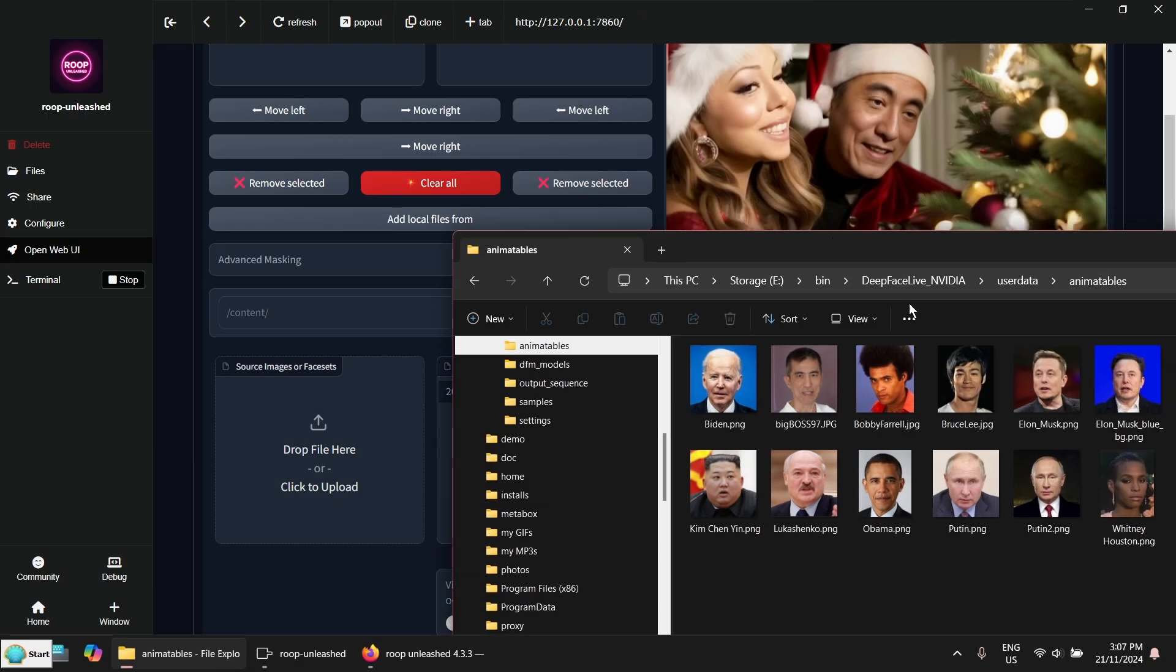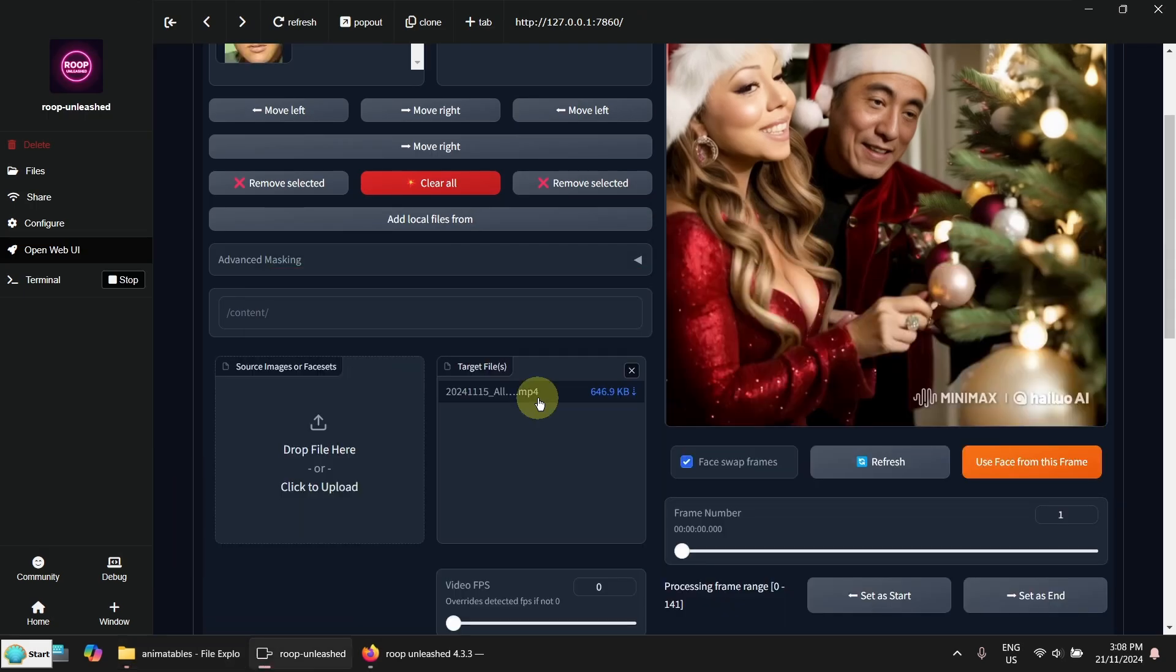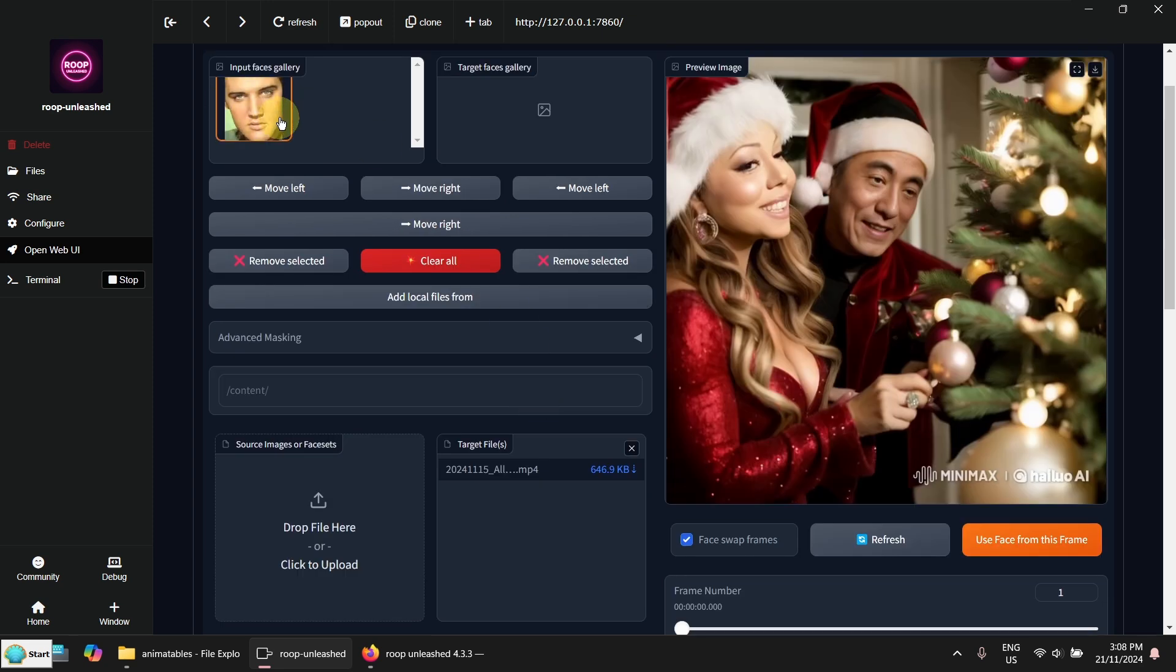How about here. Elvis Presley. OK. Now you can see my source image is here.